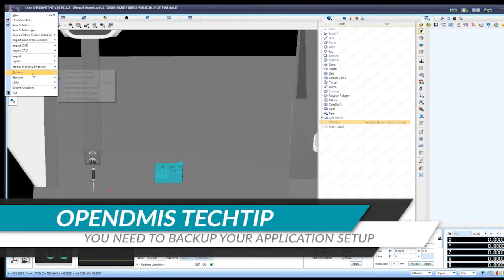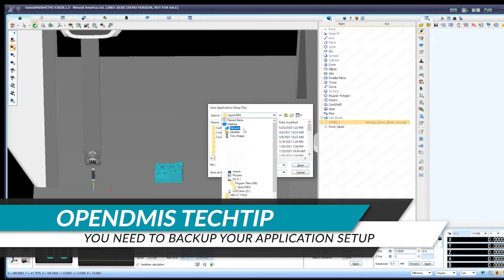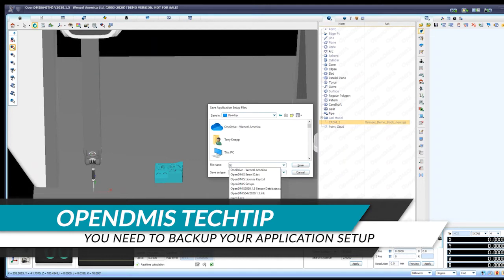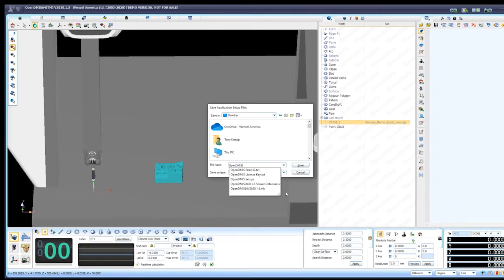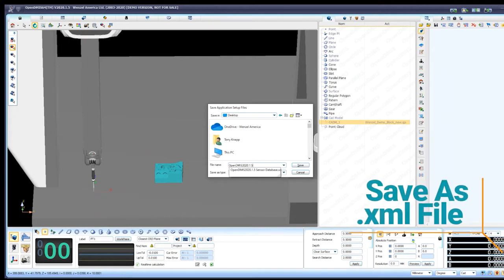The next one we want to save is the Application Setup. We go here down to Options, Export Application Setup. In this new dialog window, same thing. You want to go to wherever you want to save it, give it a name, and this is going to save as a .xml file.